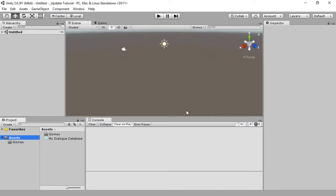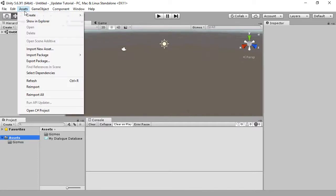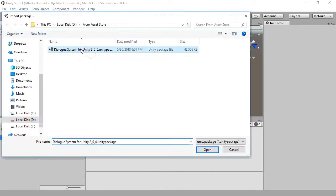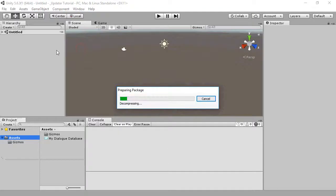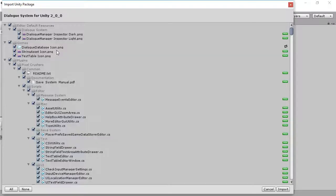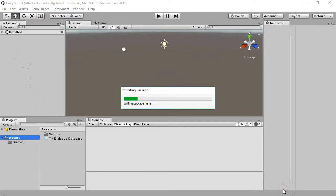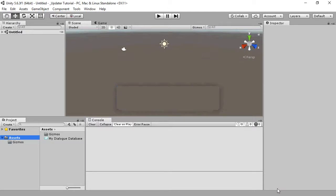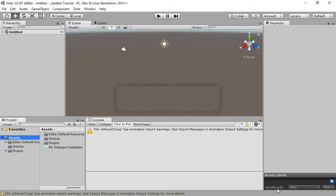And import the dialog system version 2 from the Unity Asset Store. You can ignore the warning on the example model that's only used for the demo scene.